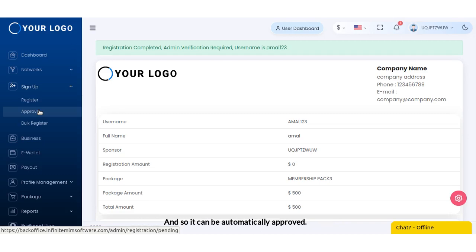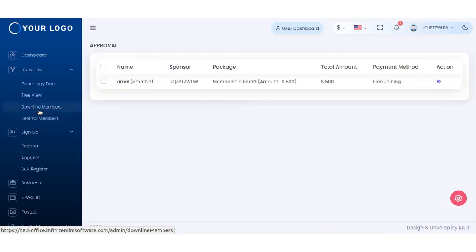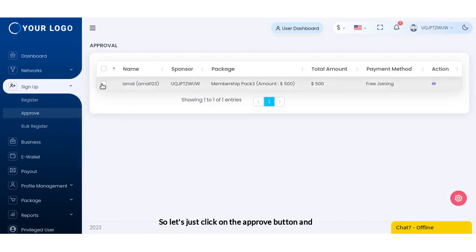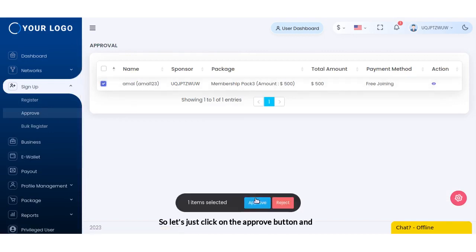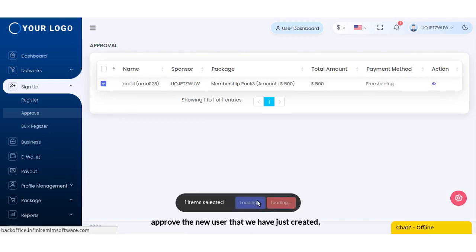So let's just click on the approve button and approve the new user that we have just created.